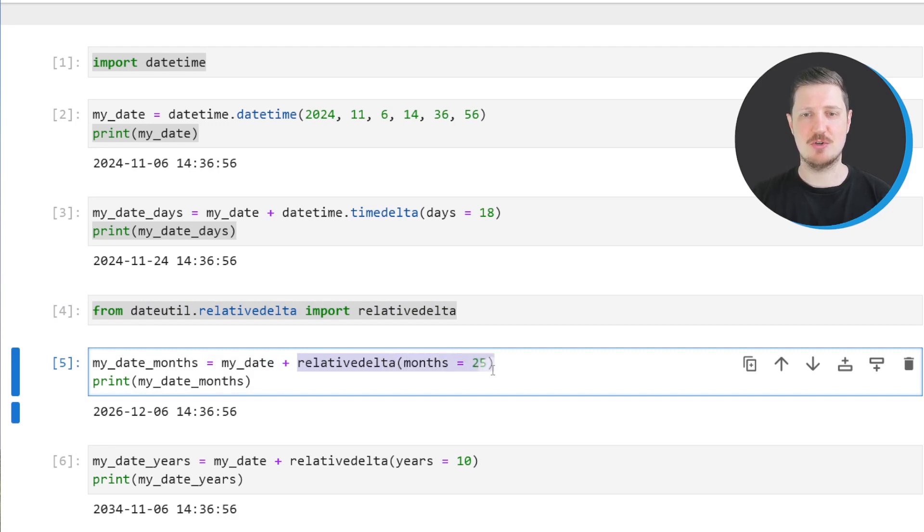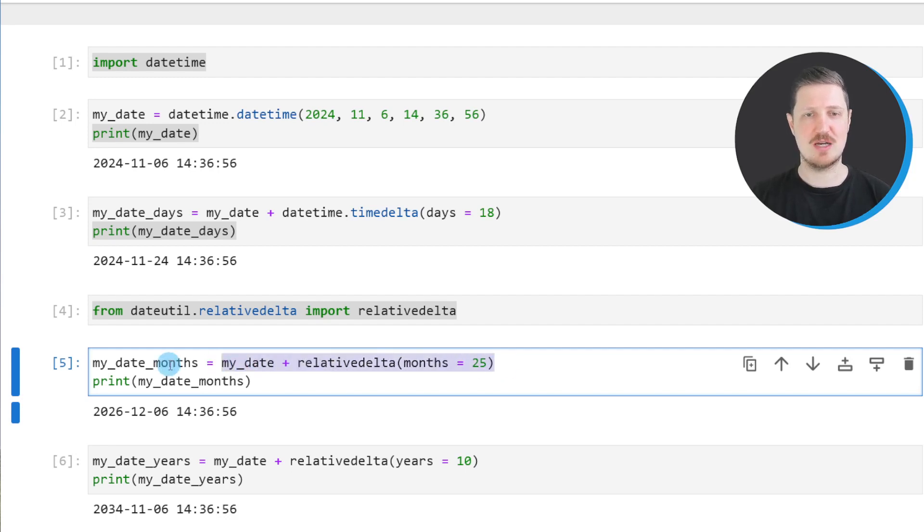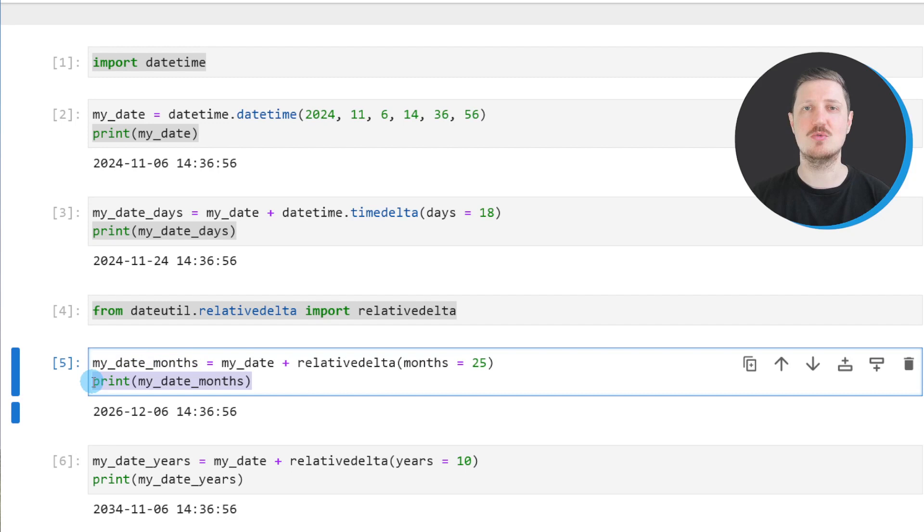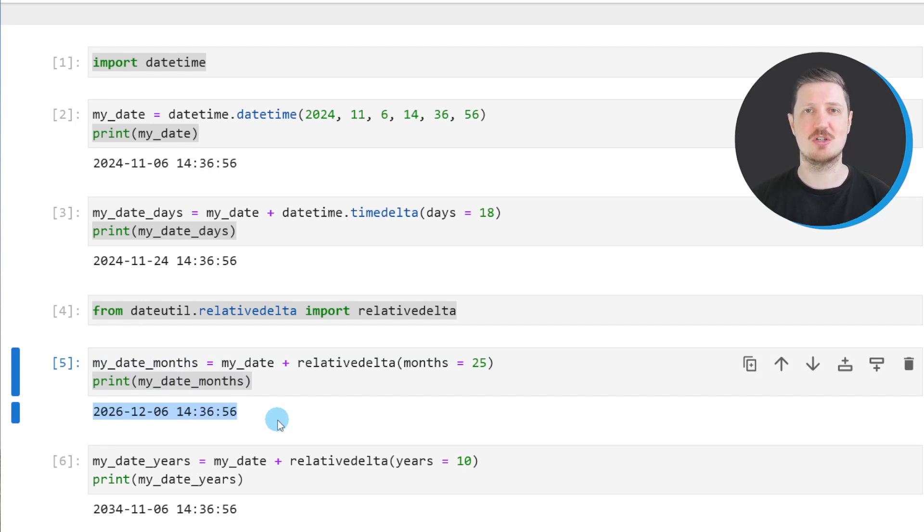In this case, we want to add 25 months to our datetime object myDate. As in the previous example, I'm storing the output in a new data object that I call myDateMonth, and I'm printing this new data object below the code box. Then you can see that we have added 25 months to our original datetime object.